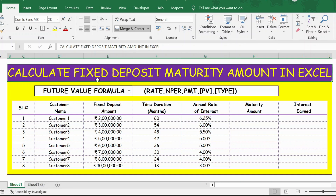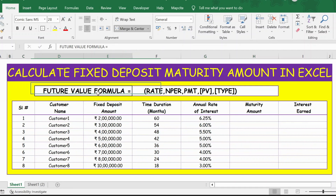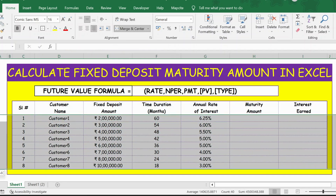Hello everyone. In this video, let's see how to calculate fixed deposit maturity amount in Excel. The formula is here for the maturity amount calculation, and in this table we have different scenarios starting from customer 1 to customer 8.